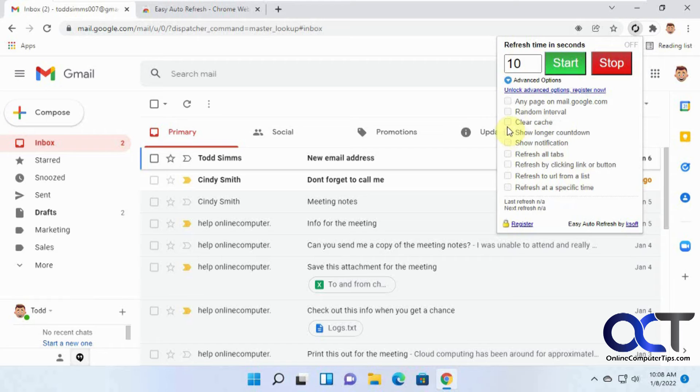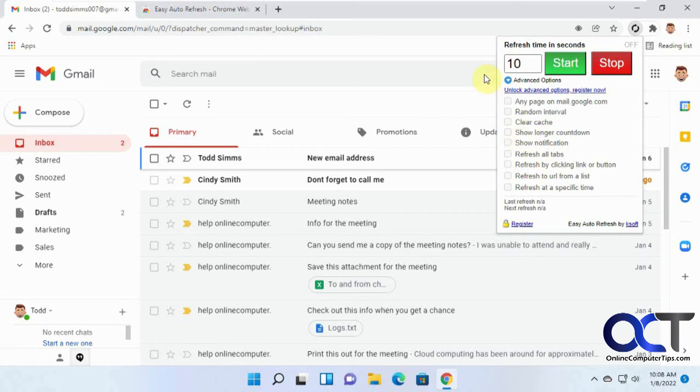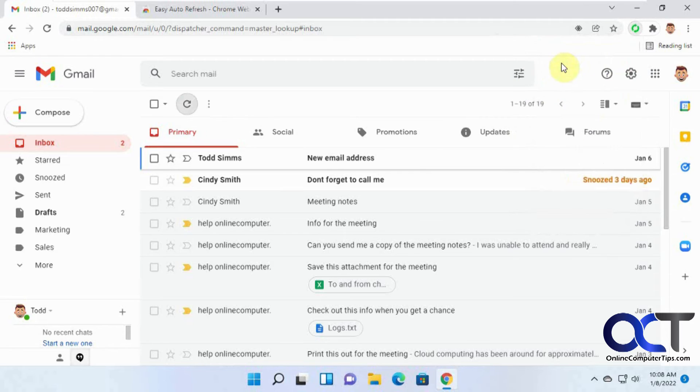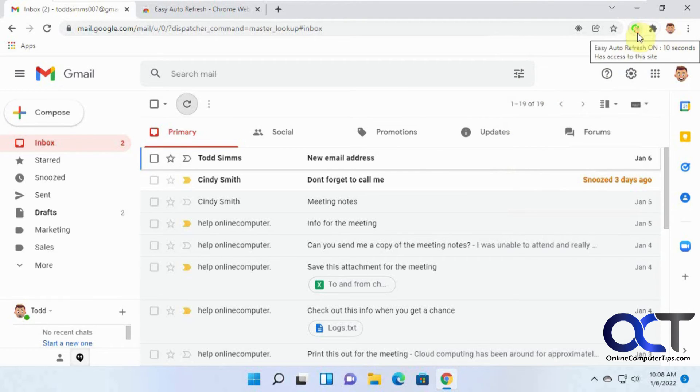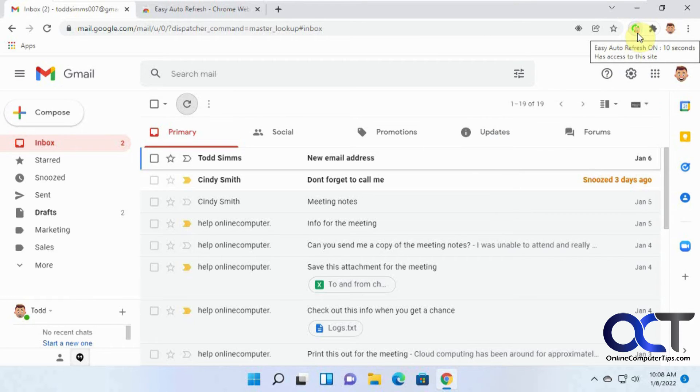So we're just going to show you the free one here for now. And if you like it, you could buy it for 30 bucks a year and go from there. So we're going to click on Start. And you can see it has a really small countdown there. 5, 4, 3, 2, 1, refresh.